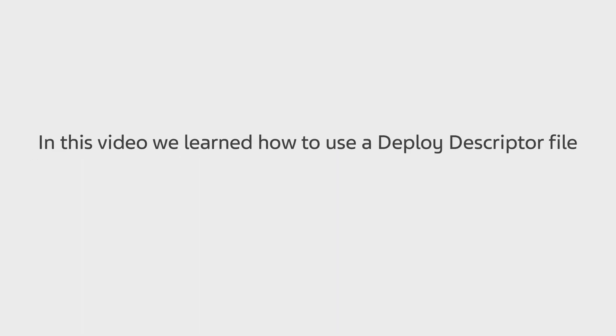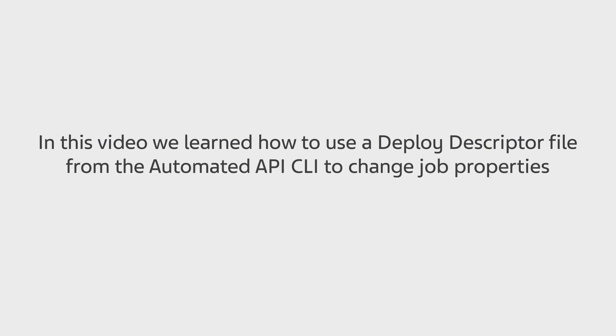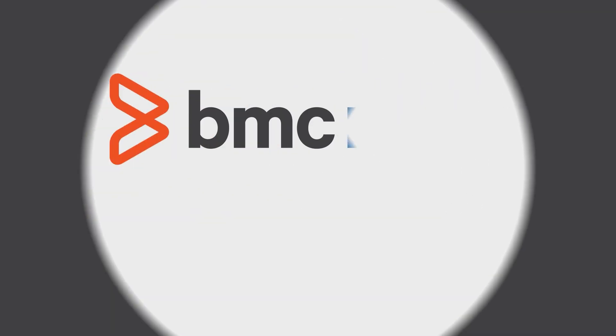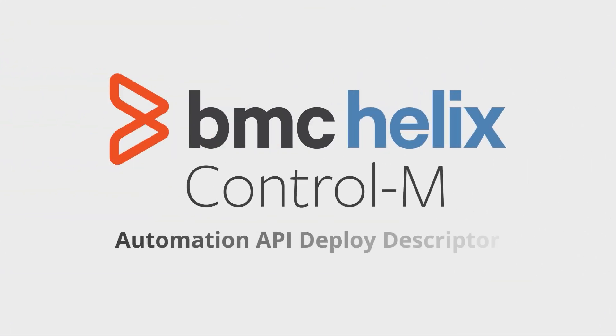This concludes our Helix Control-M Deploy Descriptor video. In this video, we learned how to use a Deploy Descriptor file from the automated API CLI to change job properties in JSON format and move jobs between environments. For more use cases and usage information, refer to the documentation. Thank you for watching this video.